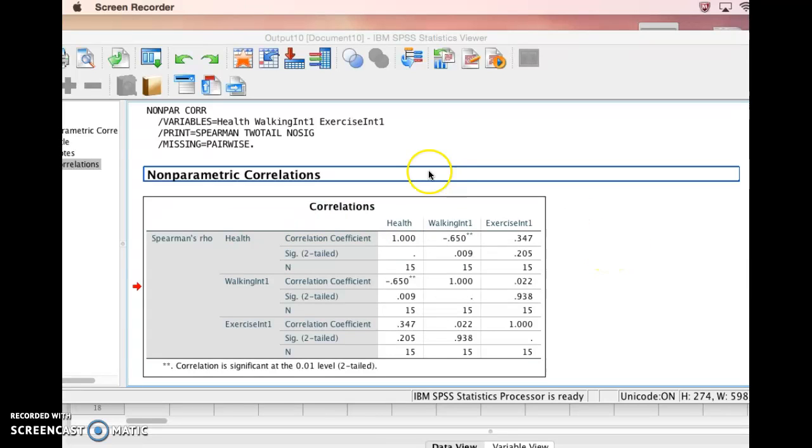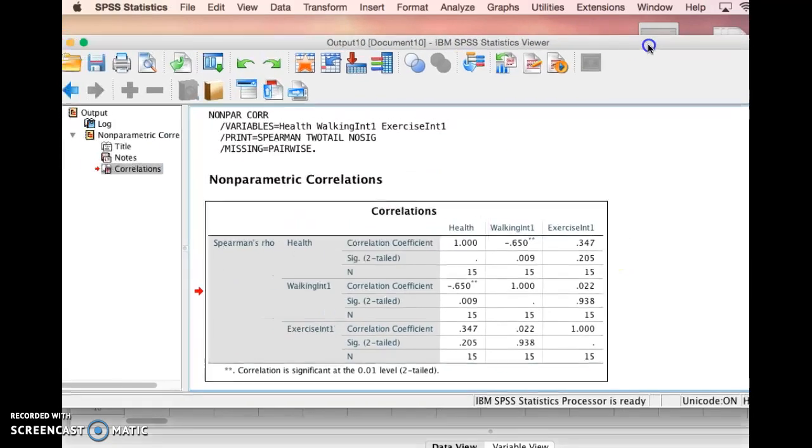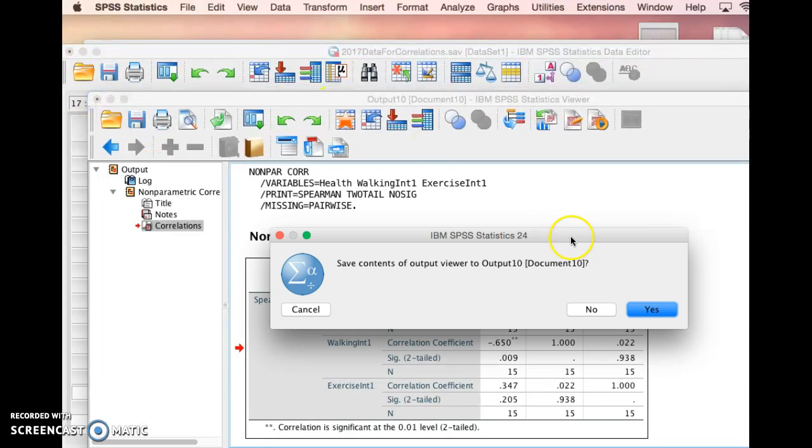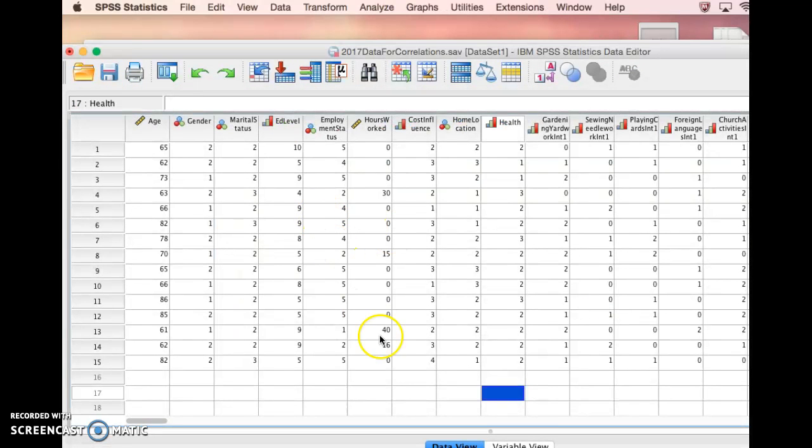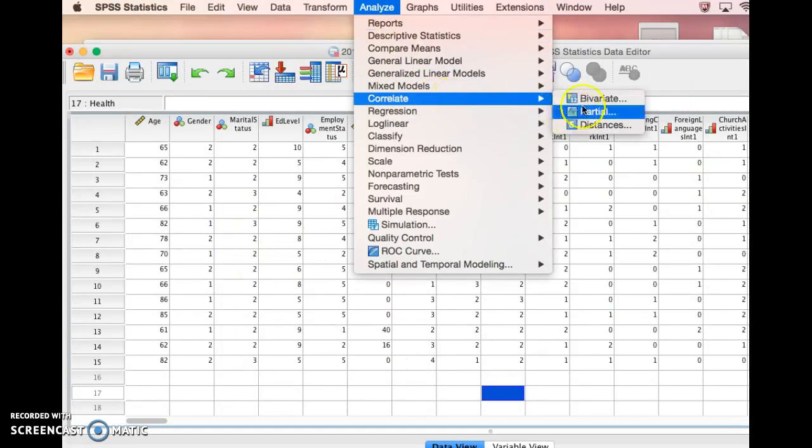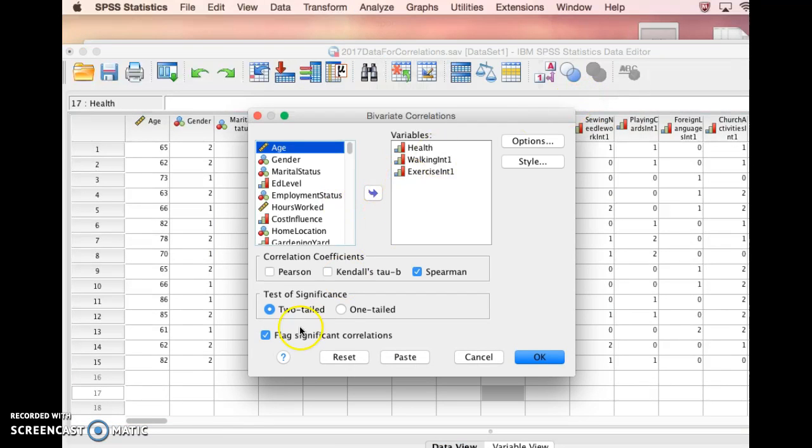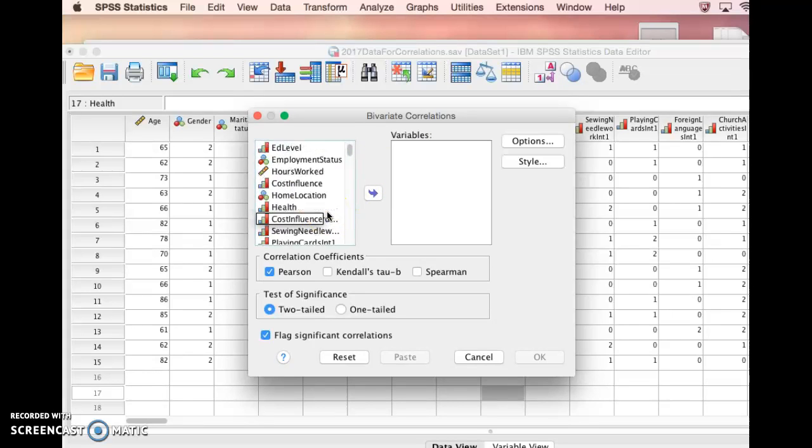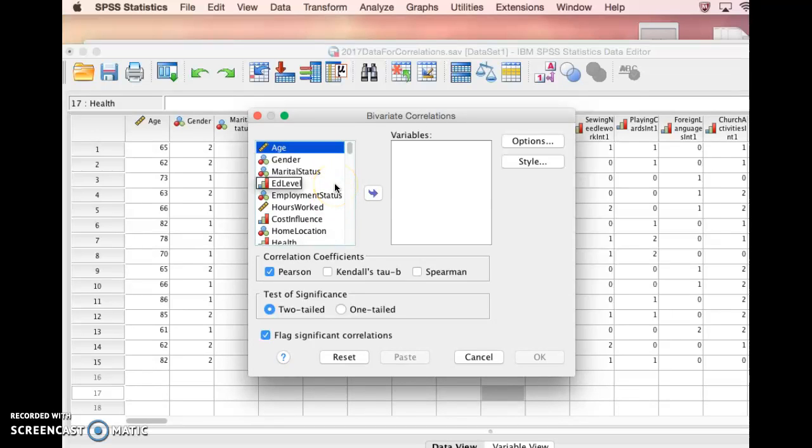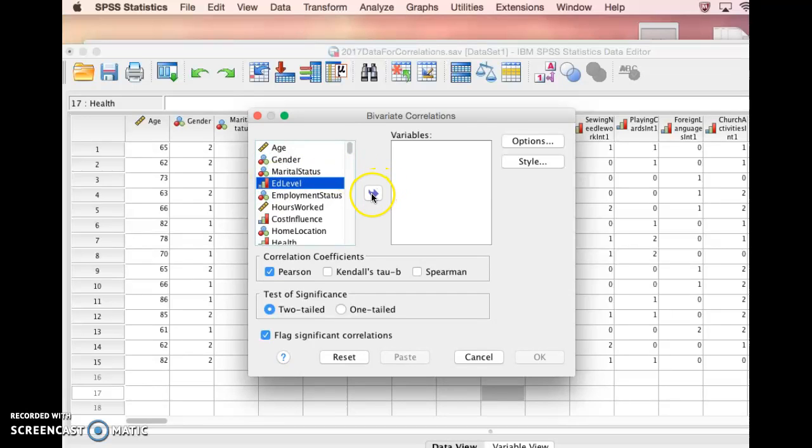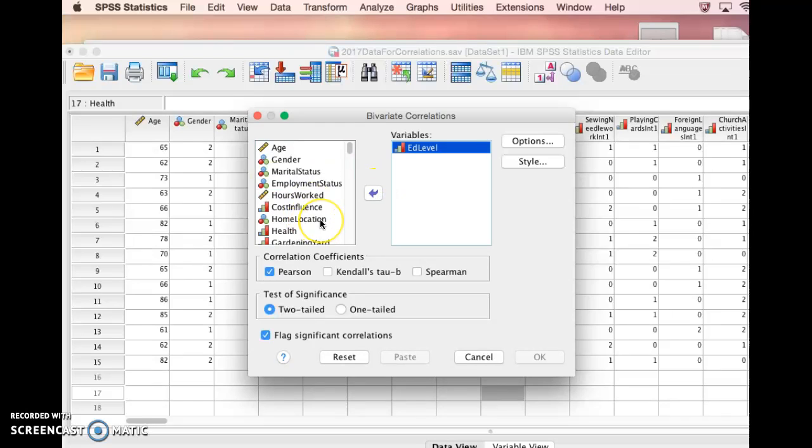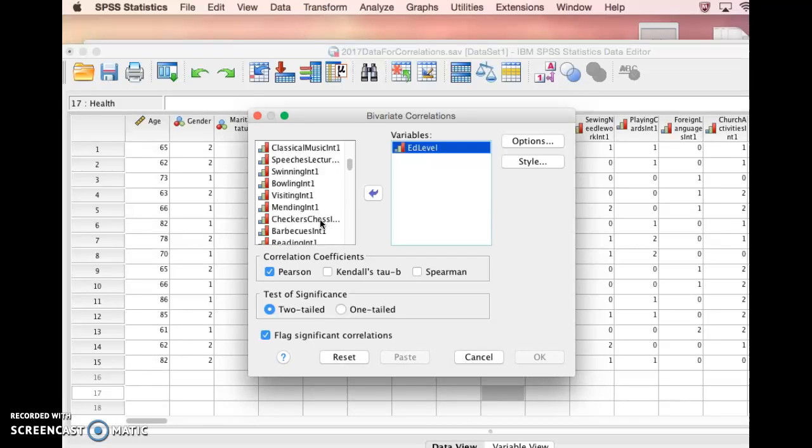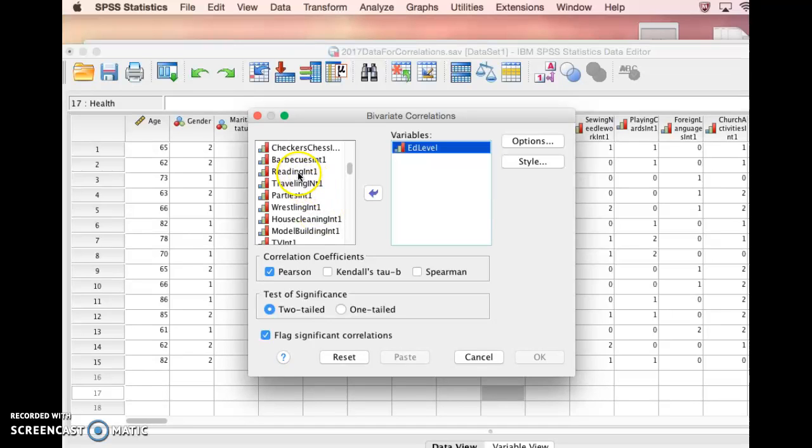Let's go ahead and do one more correlation. Let's do analyze, correlate, bivariate, and I'm just going to clear everything. Let's do two more interval variables. Let's maybe pick education level and one of the interests that seems to be more brainy. Let me find science and history.